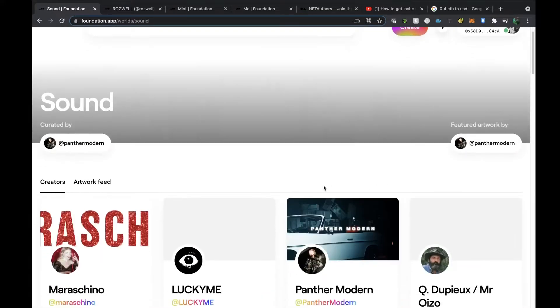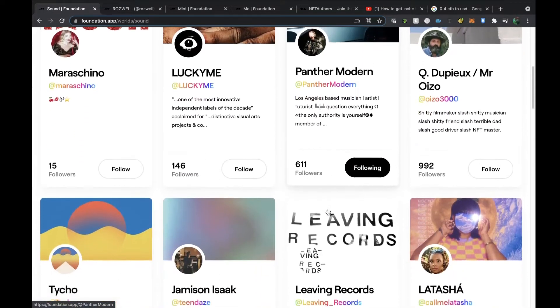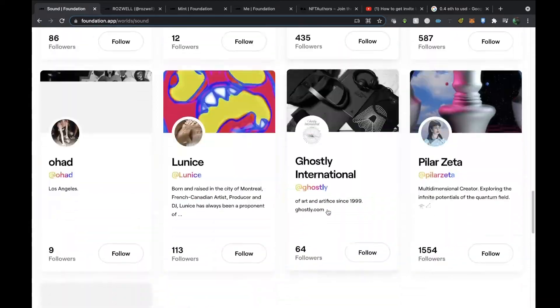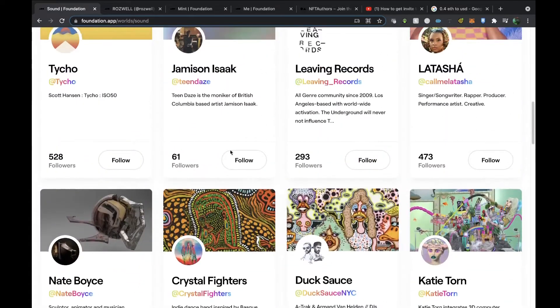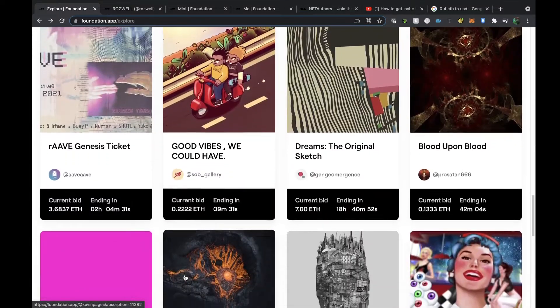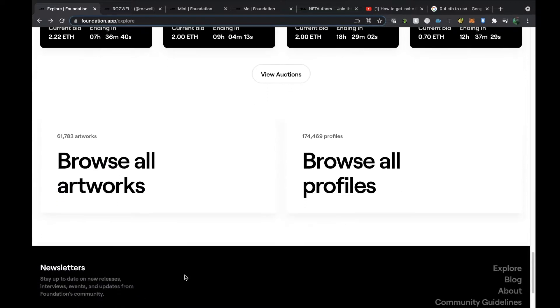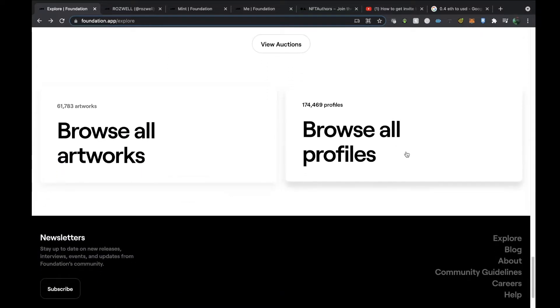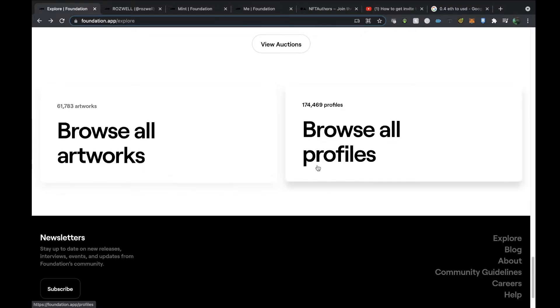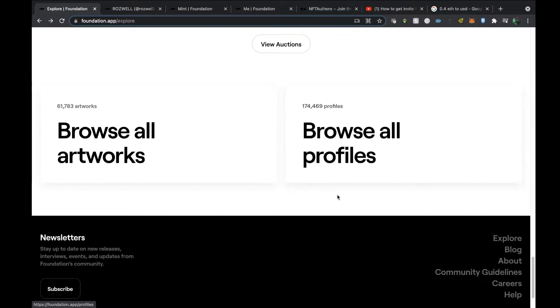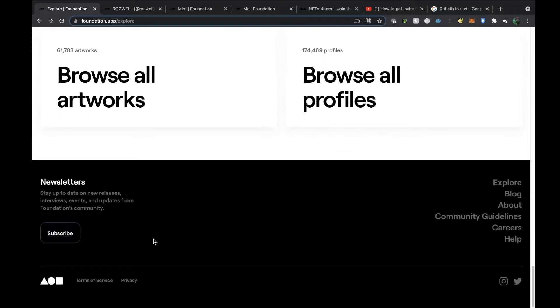View trending, there's different worlds—this is a bit like playlists in that respect. You can view different worlds. Panther Modern's created Sound, so if I click on Sound, this is what he's curated in terms of all of the artists that provide sound on their NFTs, which I thought was kind of cool. Trending auctions again, Brazil artworks, Brazil profiles. Currently there's over 61,000 artworks on the platform, 174 plus thousand profiles on there. You've got a newsletter page as well.